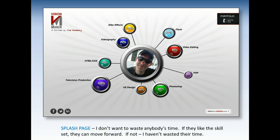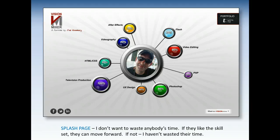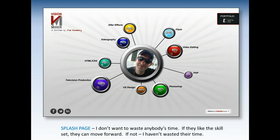A vision mixer is basically somebody who punches buttons for a living in the TV world — that's a British term; they don't use it in the United States, but they use it in Great Britain and Canada. But in my view, vision mixer also illustrates what an interactive designer can do in terms of taking a bunch of ideas and moving them, massaging them, and putting them together into one cohesive element. And in the bottom left-hand corner you'll see the social media links.